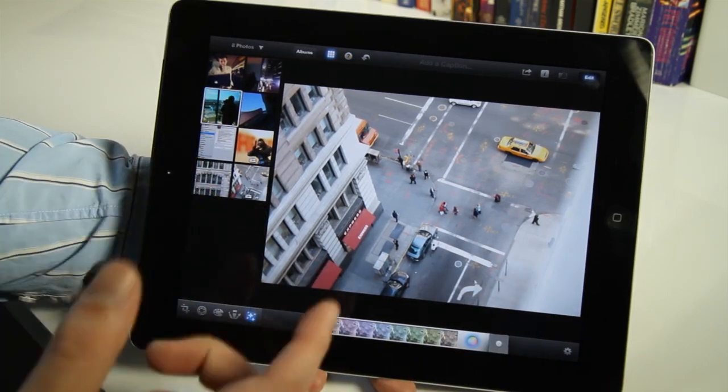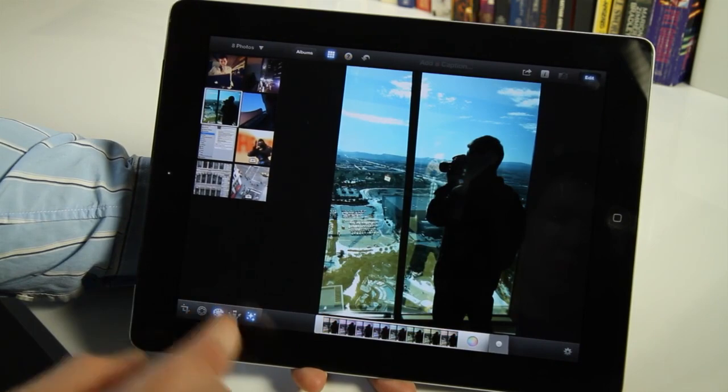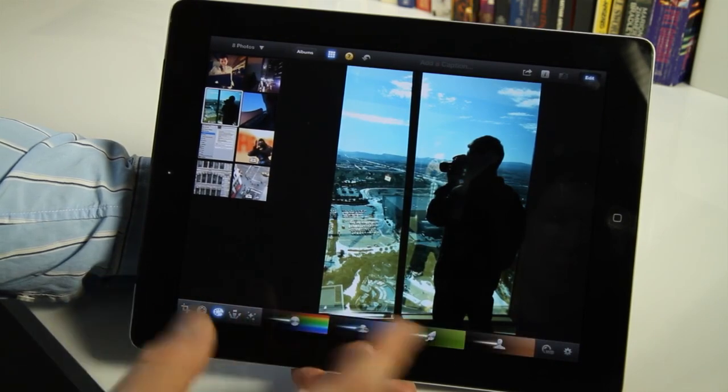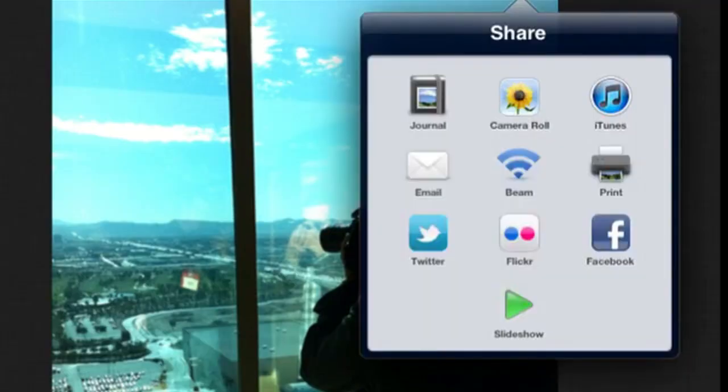So the editing itself is really smartly done to work with your fingers. And then there's also a lot of sharing that you can do with a photo. So once you get it the way you want it, you can share it to Facebook or Twitter or iTunes or what have you.